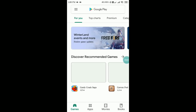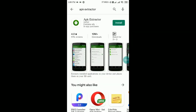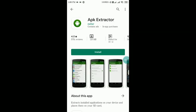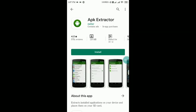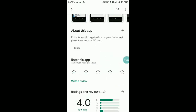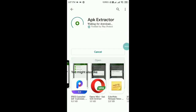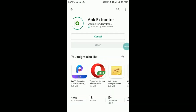First of all you need a small app called APK Extractor. You can get this app from the Play Store, or you will find the link in the description where you can directly install it. You can also go to the Play Store and search for APK Extractor. This app has 10 million plus downloads and is only 1.9 MB in size.